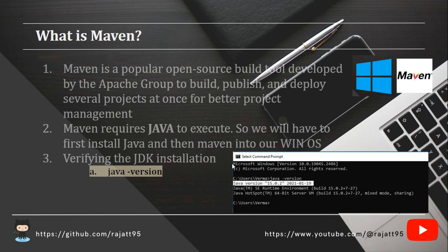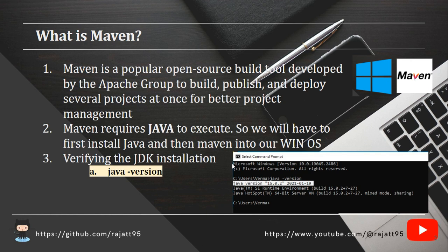So what is Maven? Maven is a popular open source build tool developed by the Apache group to build, to publish, and to deploy several projects at once for better project management.